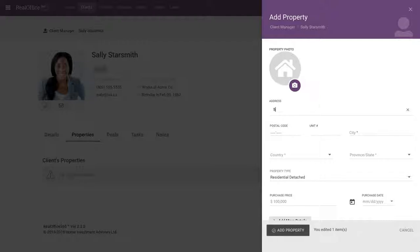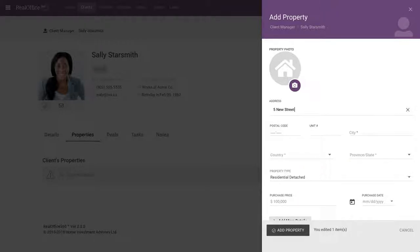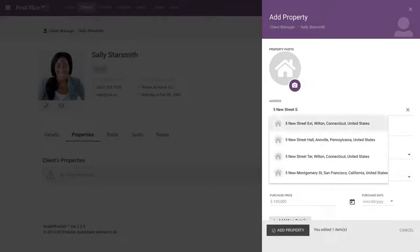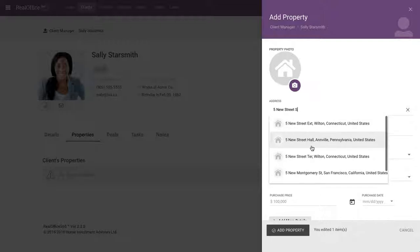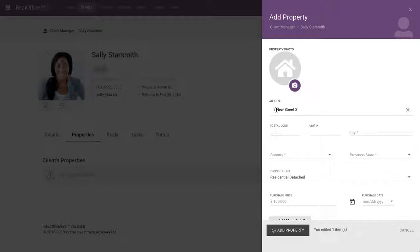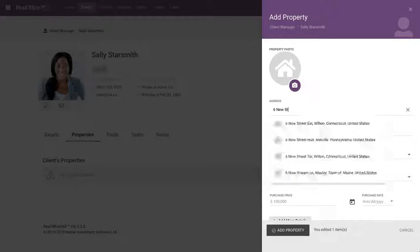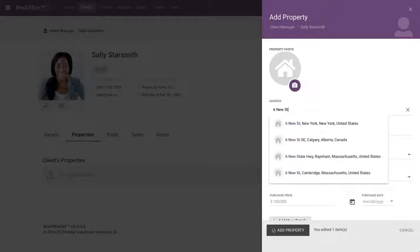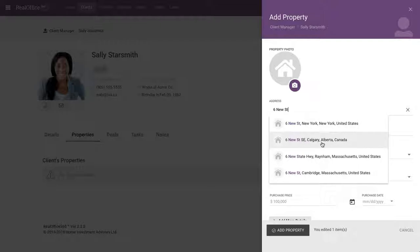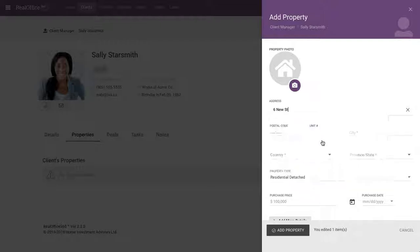So we just start with typing in the address. So I'm going to put an address here. How about 5 New Street Southeast. And you'll notice every time I'm typing there, it's looking things up. So it doesn't look like 5 New Street exists. Maybe try 6 New Street, something like that. New Street. There we go. 6 New Street Southeast. We'll do Calgary right there.